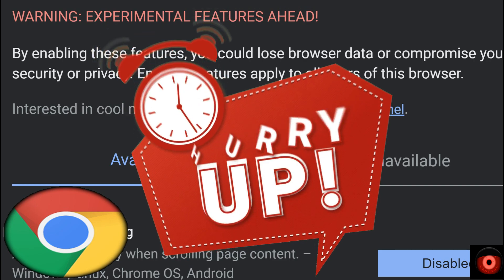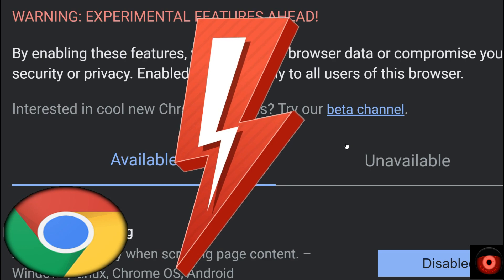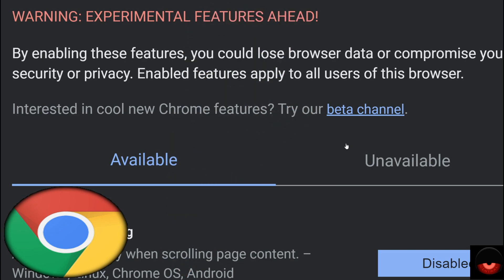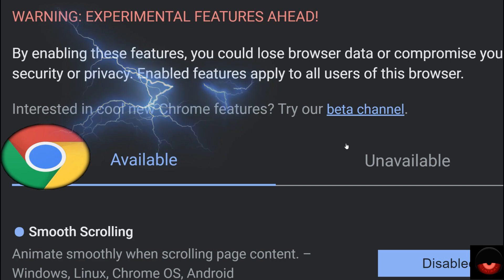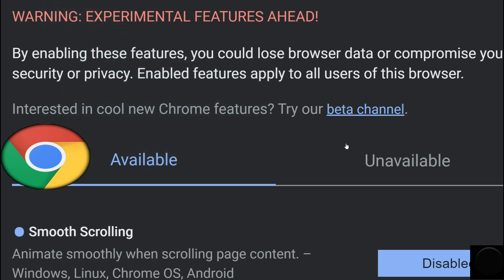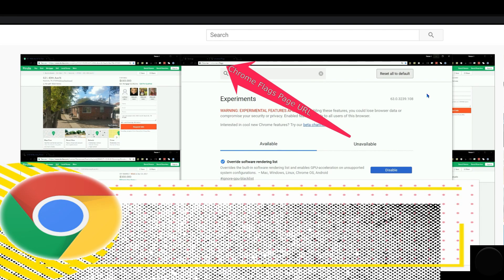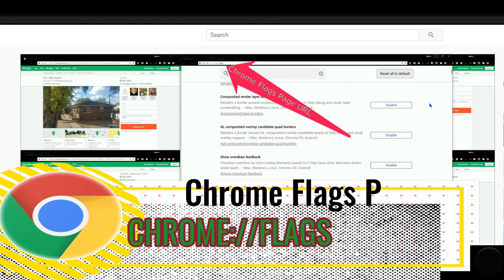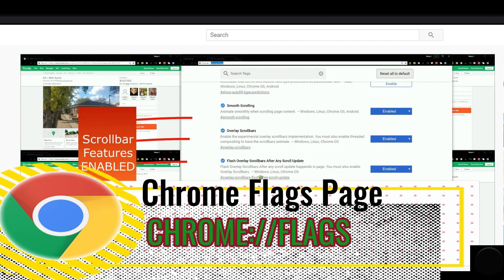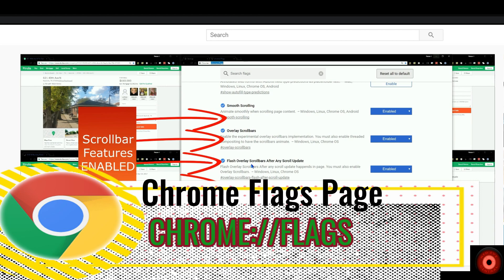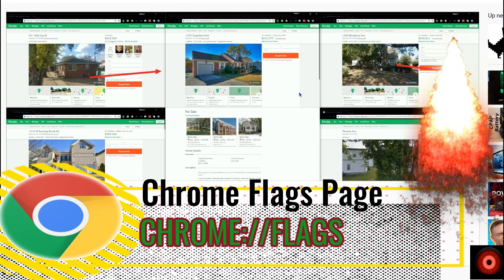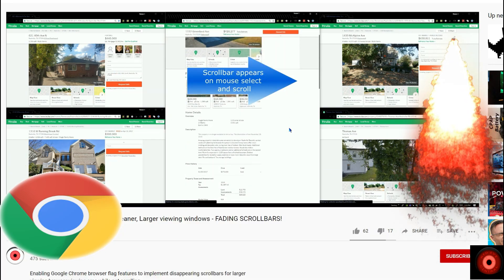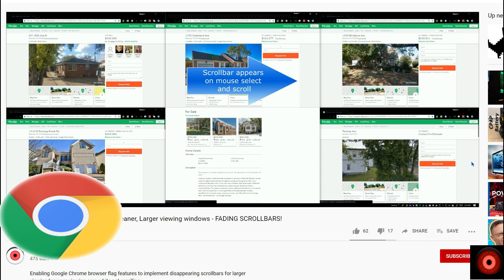This is a feature which users were able to activate within the experimental flags page within the Google Chrome browser. For those who don't know, that address for the internal Chrome flags page is chrome://flags, and we'll link that in the description below. That gives you access to the experimental features of the browser that you can enable and disable. This was a feature that we covered a while back, a couple of years ago, regarding how to activate the fading scroll bars in the Chrome flags page because there wasn't a lot of information out there at that time.